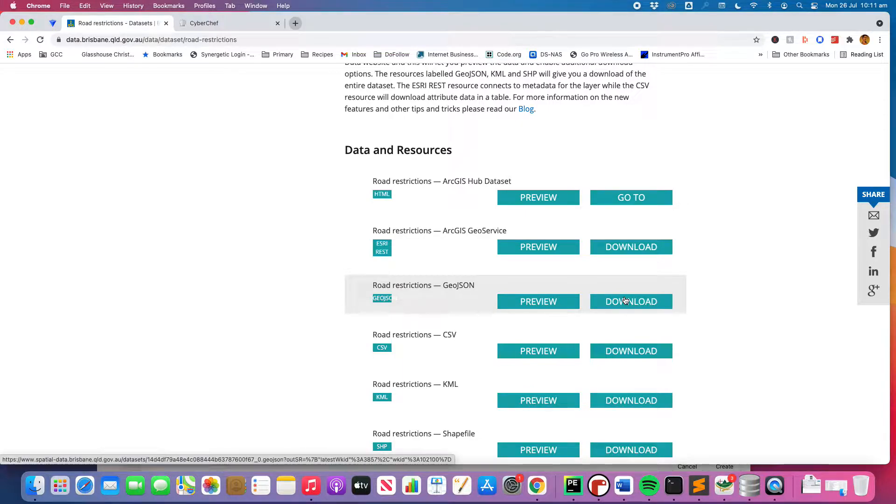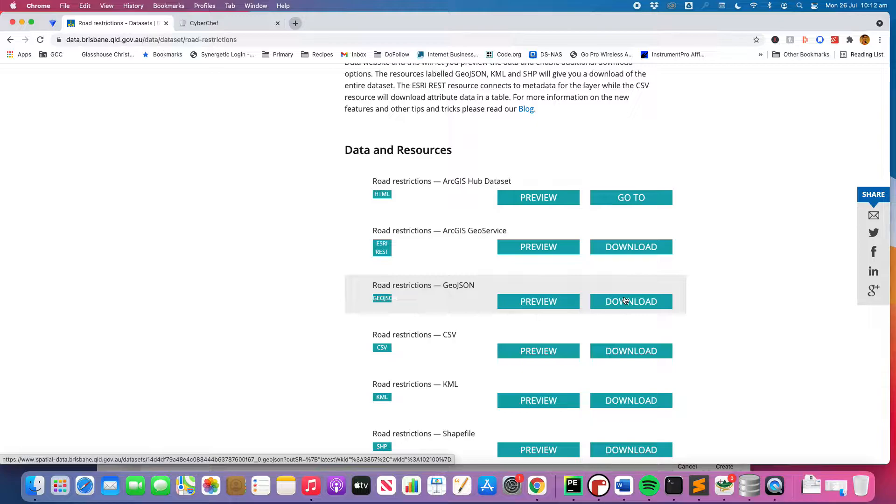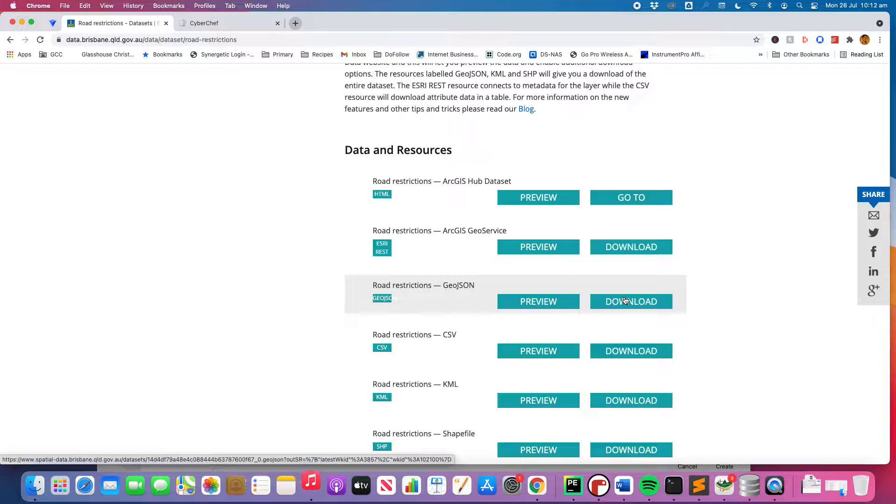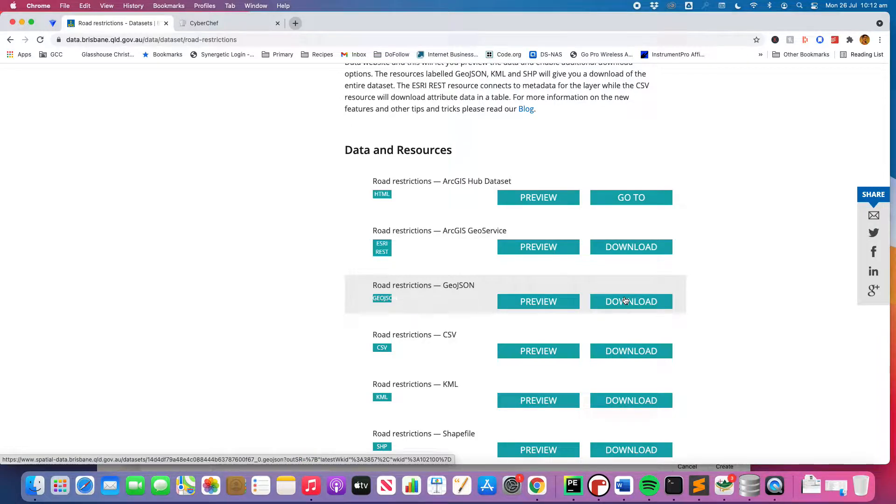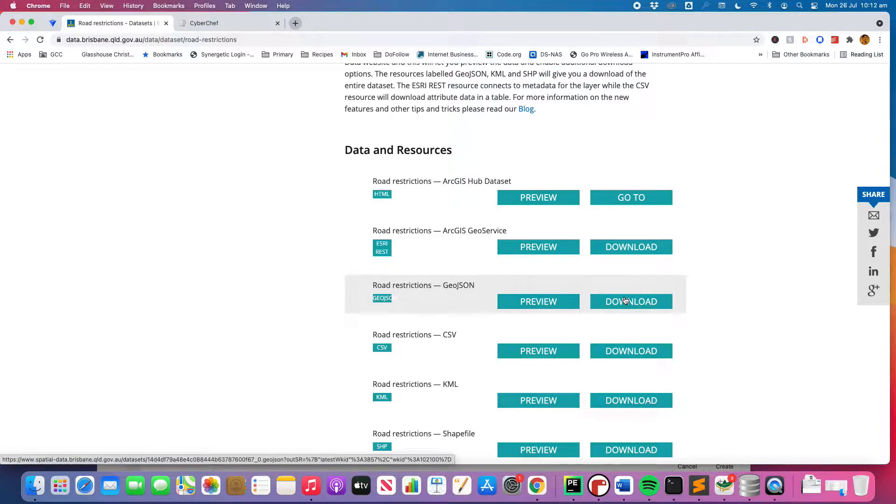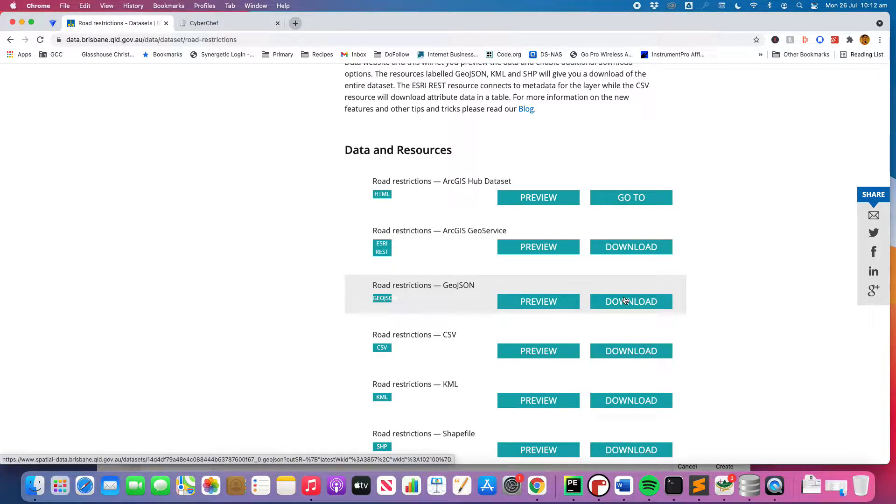So in a standard web app you would either have this process run separately where it would download it directly from the website, it would then process it, and then it would enter the details into the database. We're just going to do it where we download the file, we're going to drop it into the same folder as our Python script, and this is kind of like our cleaning script. So it's going to clean the data and we can go from there.